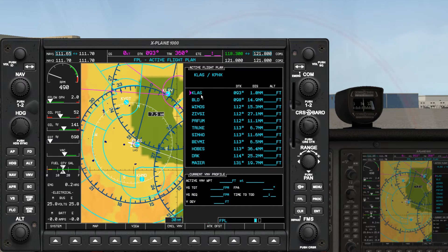All the waypoints are loaded. Well, that's about it — happy flying!